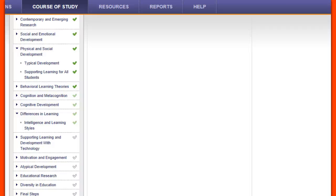As you make your way through the course, you'll be directed to read chapters from the book, visit websites, do activities in My Education Lab, and respond to questions on the message boards in the community.